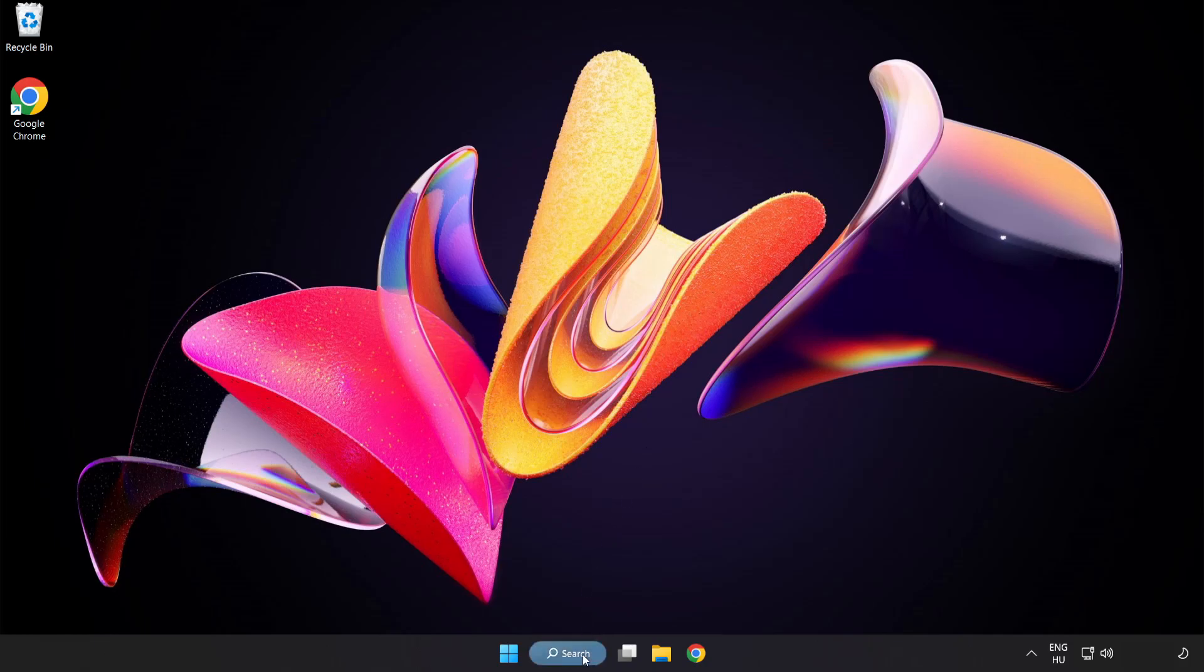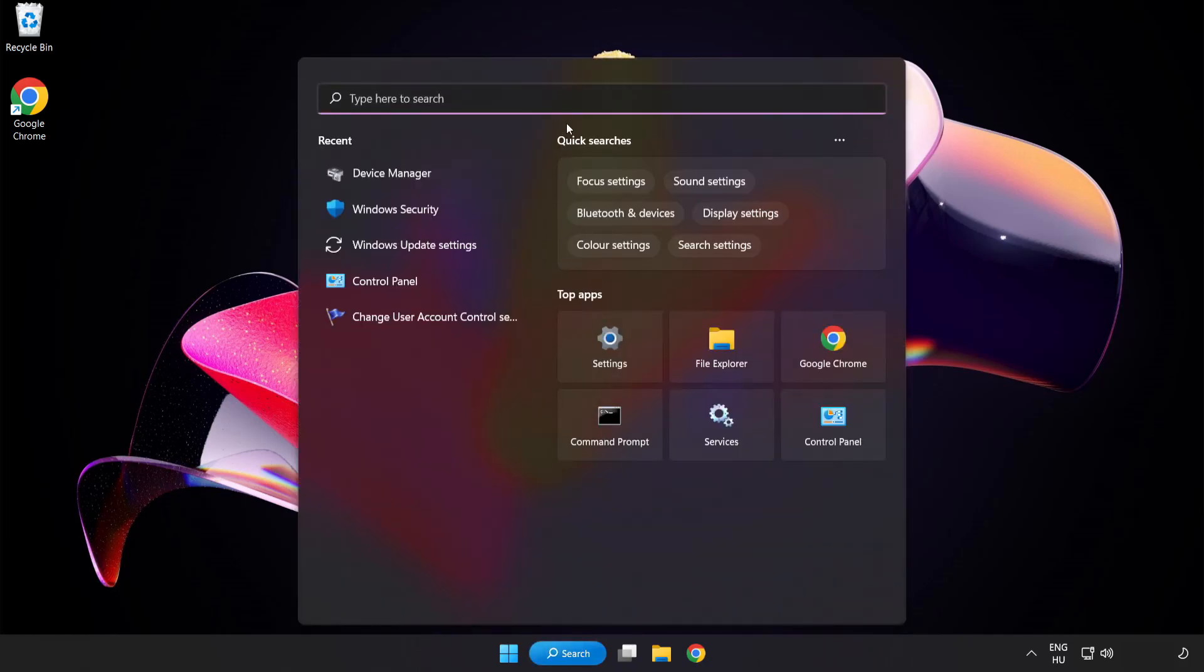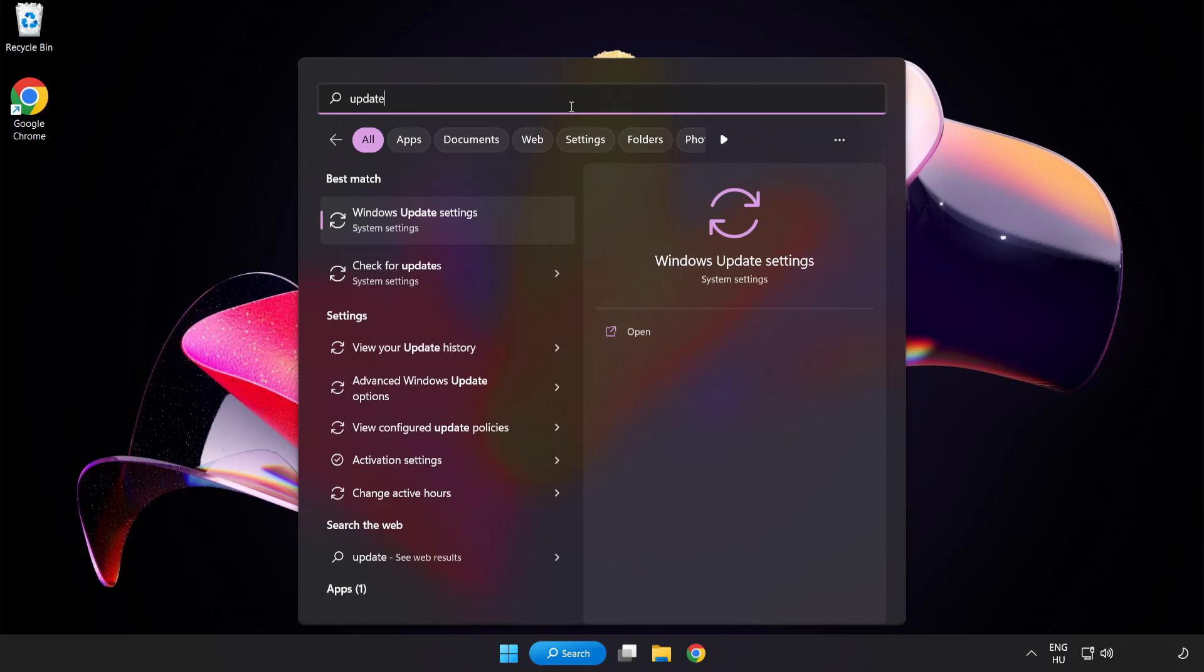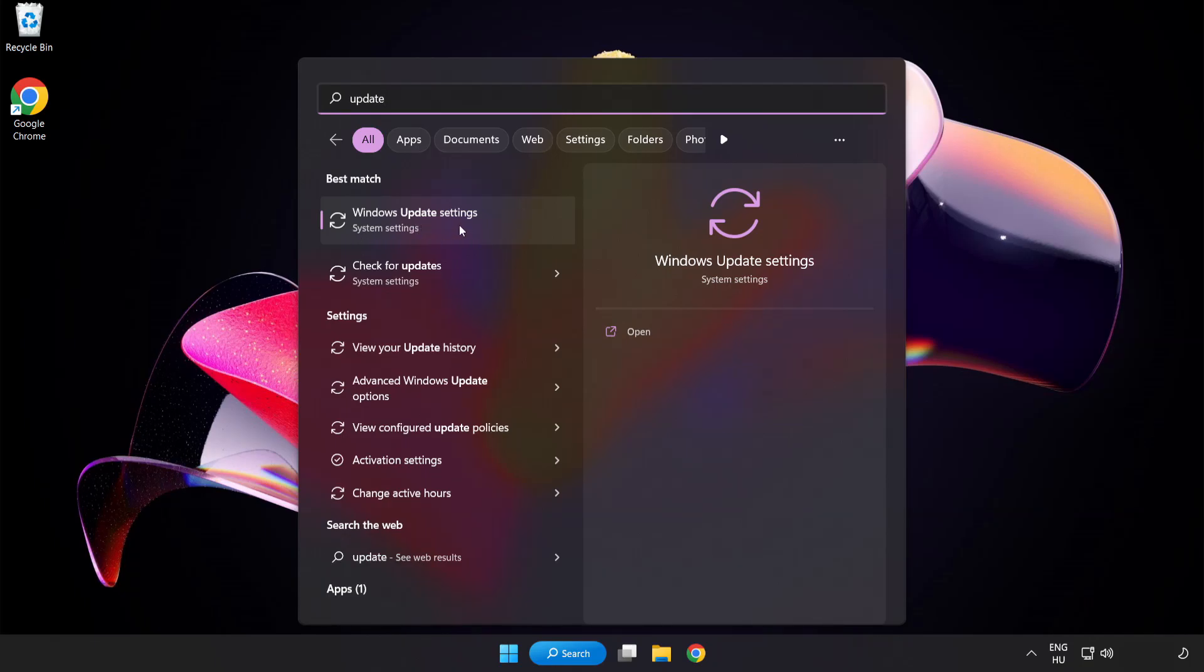Click search bar and type update. Click windows update settings.